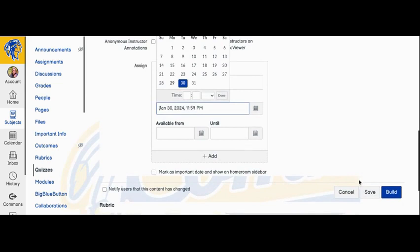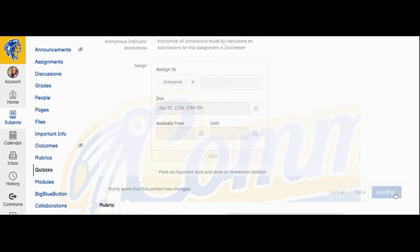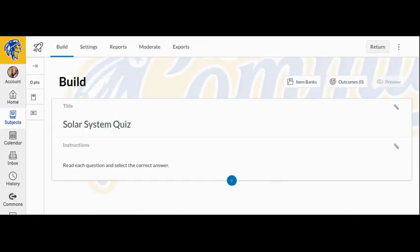Once you have adjusted your quiz to fit what you need, click Build. This will then take you to your options to begin building your quiz.